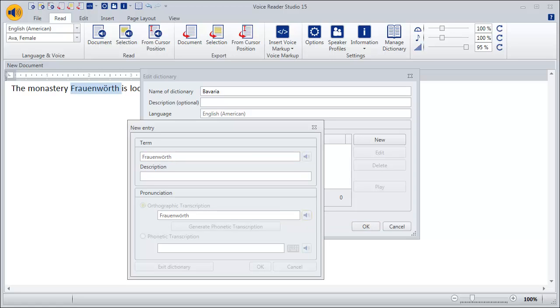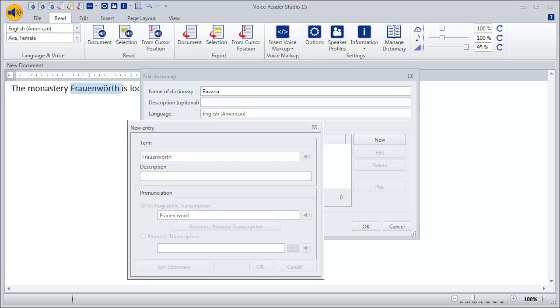Frauenwerd. Now consider how the word might appear if one writes it like it is pronounced. Experiment until you are happy with the result. Frauenwerd. Then click OK.